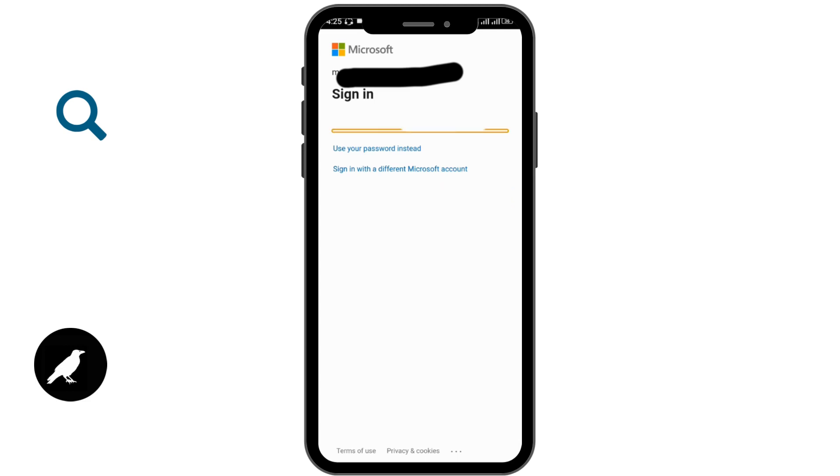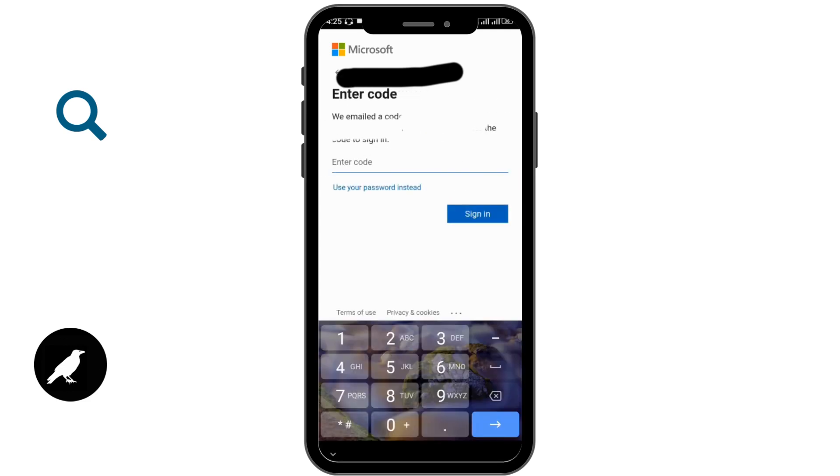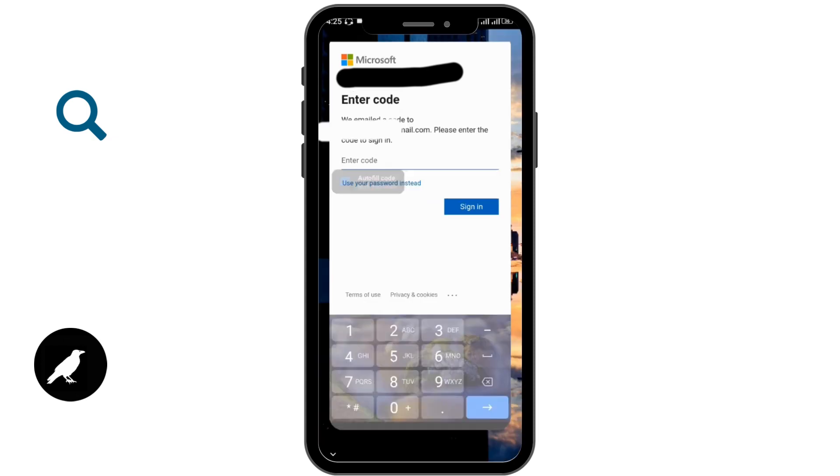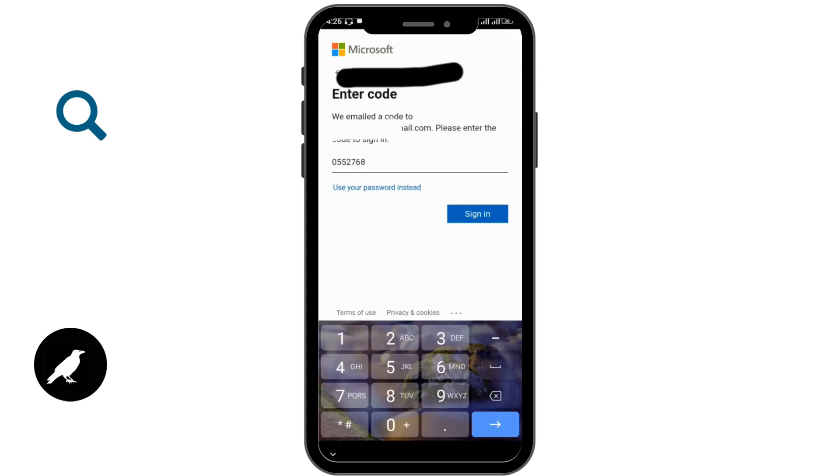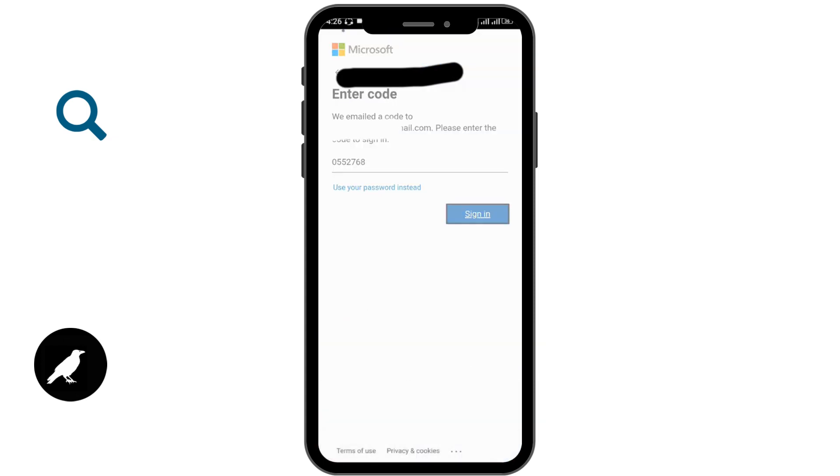You have to check your Gmail for the code, and after entering, you have to go for sign in option.